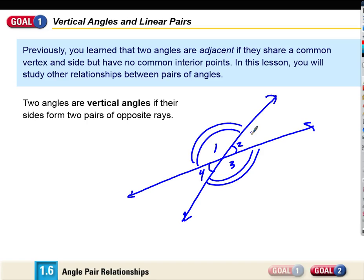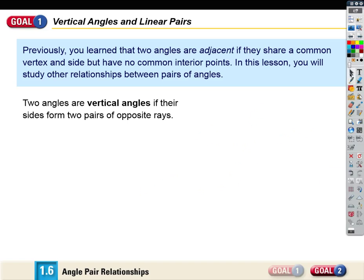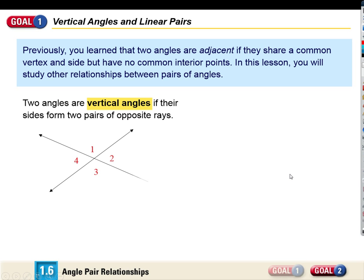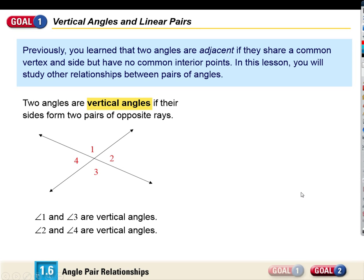What can you tell me about the measures of angles one and three? They're equal. The angles are congruent, but their measures are equal. So one and three are vertical angles, and two and four are vertical angles.